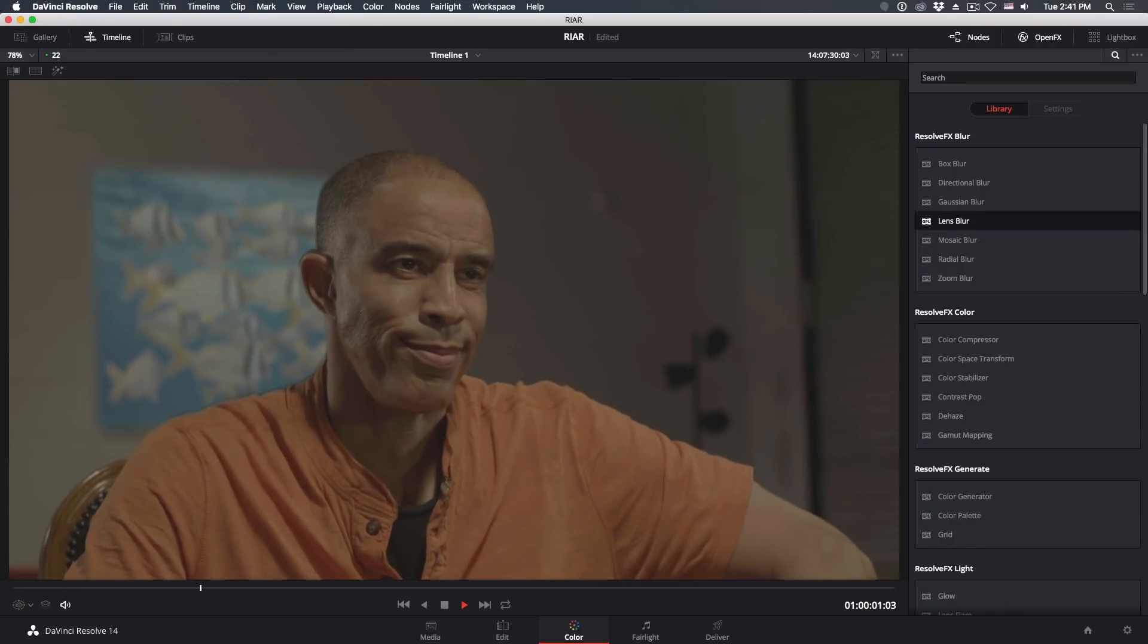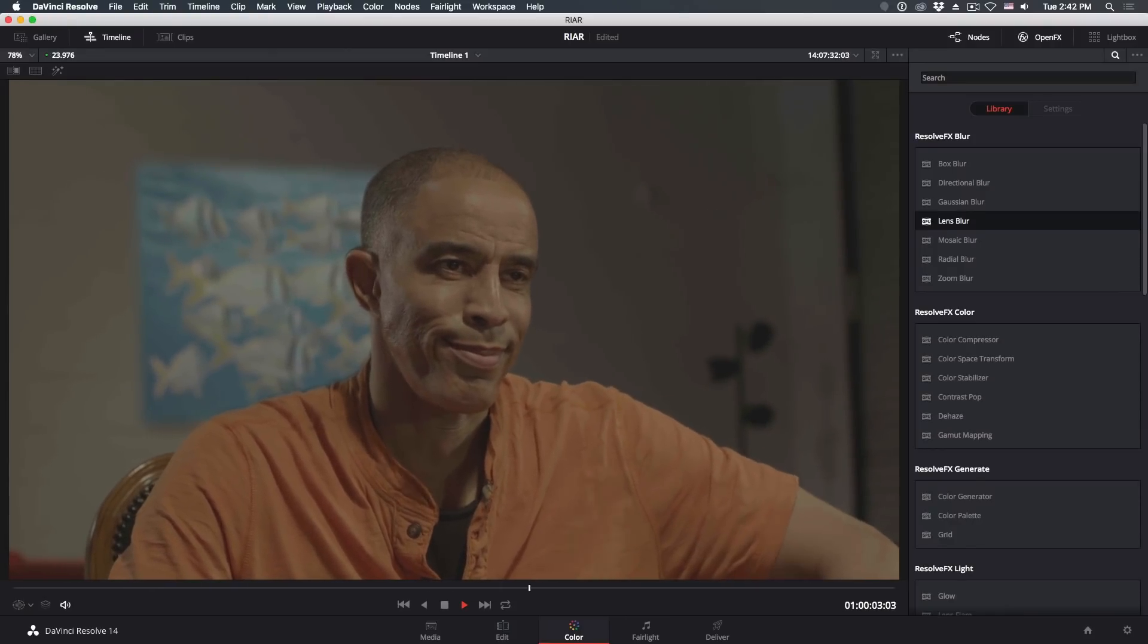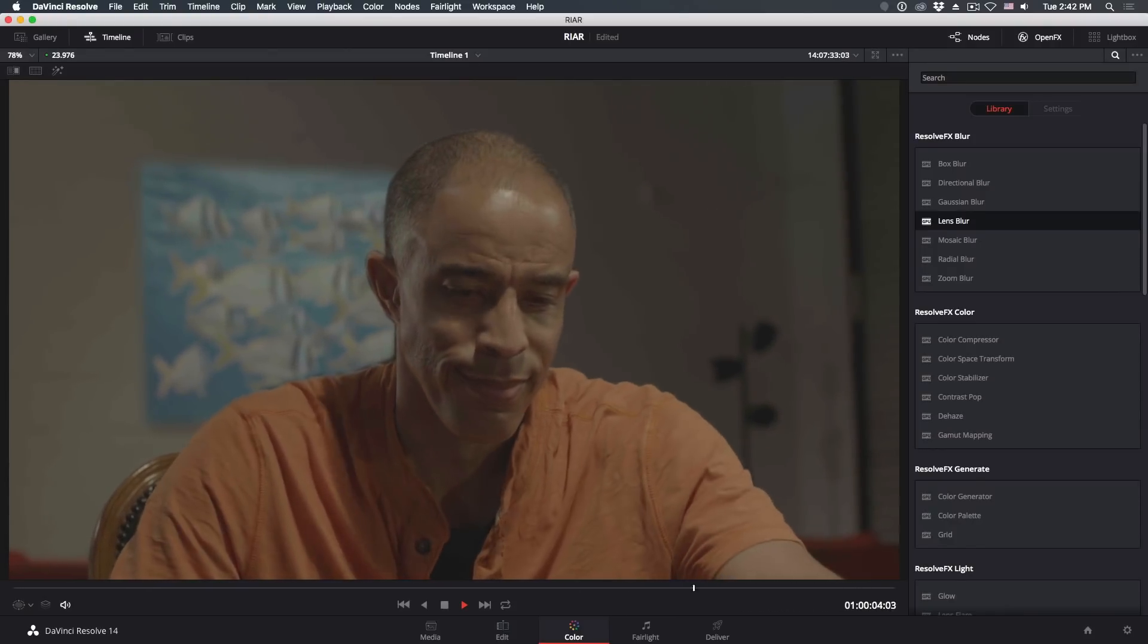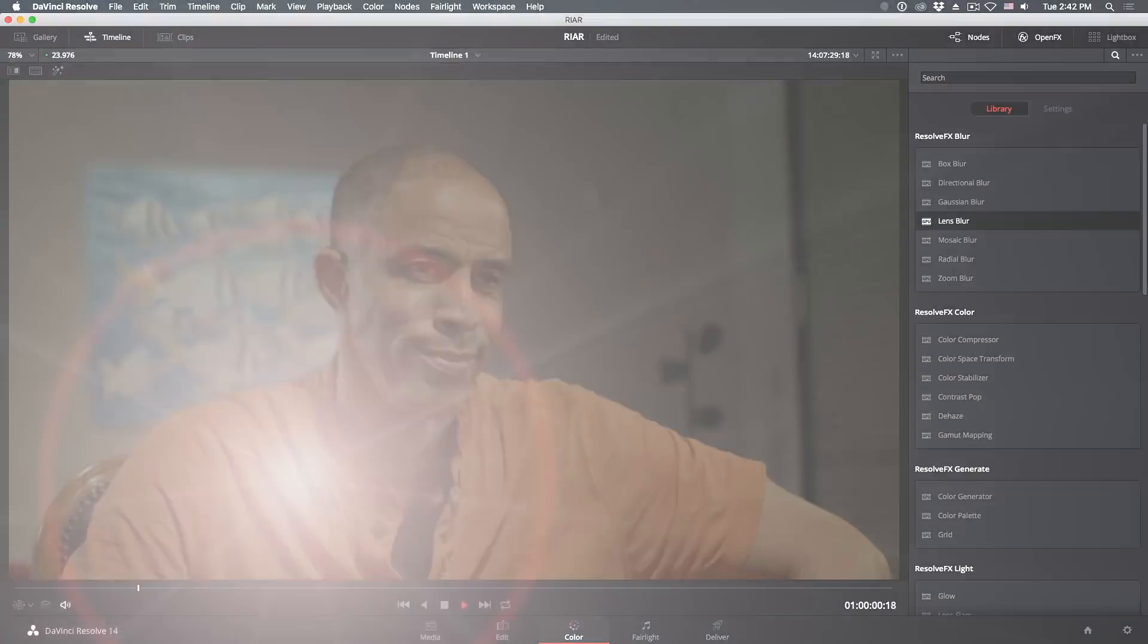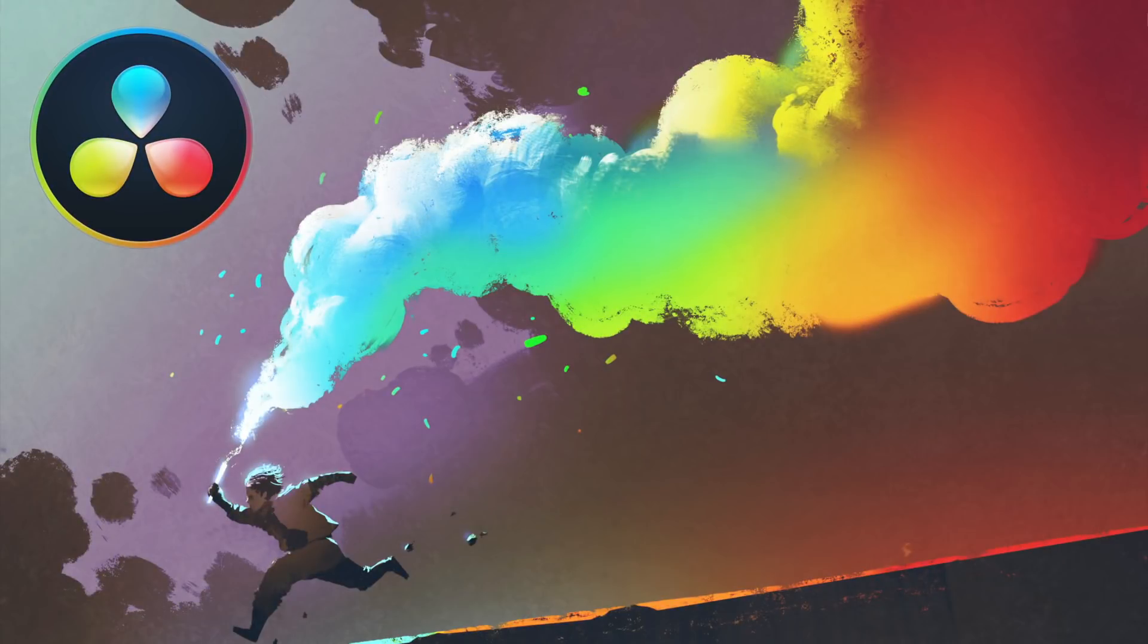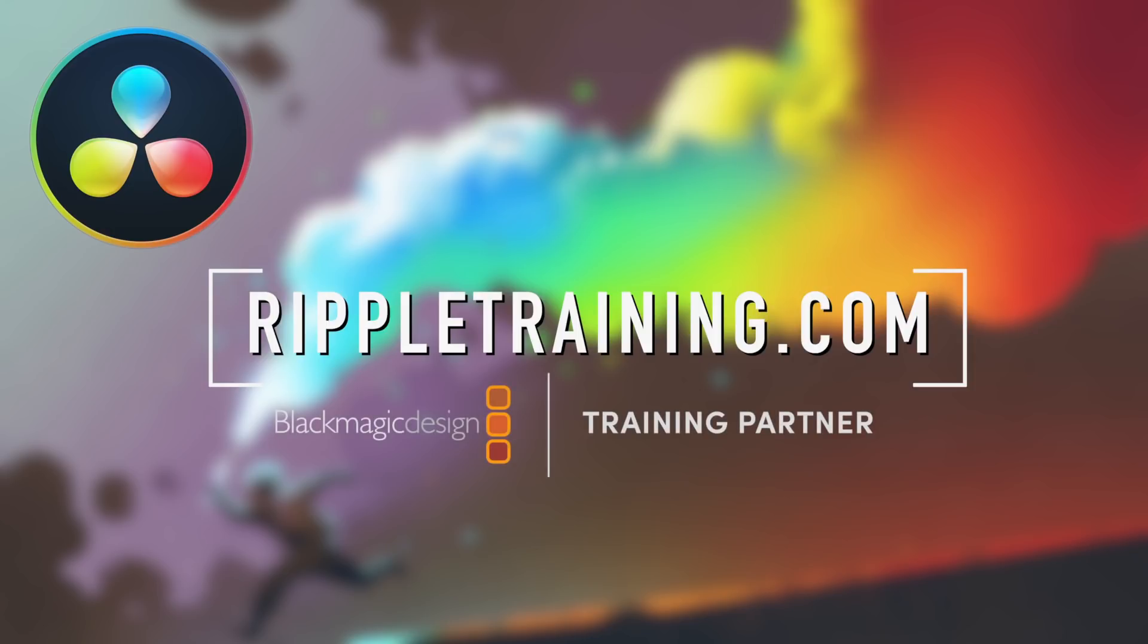And voila! Now we have our final product. For more great DaVinci Resolve tutorials, check out rippletraining.com, the number one resource for DaVinci Resolve certification training. Thanks for watching.